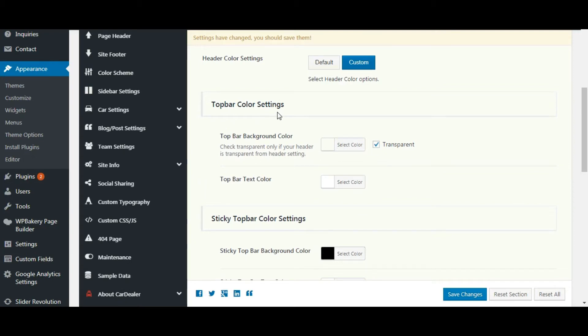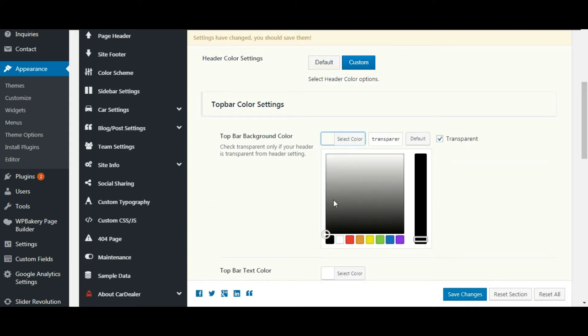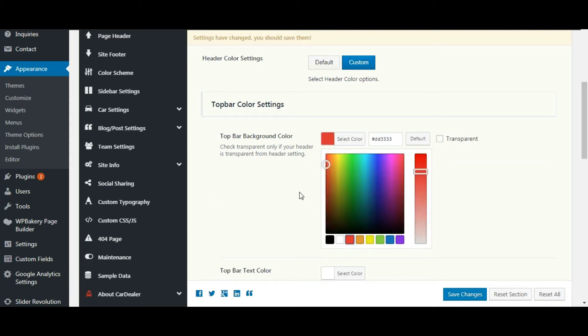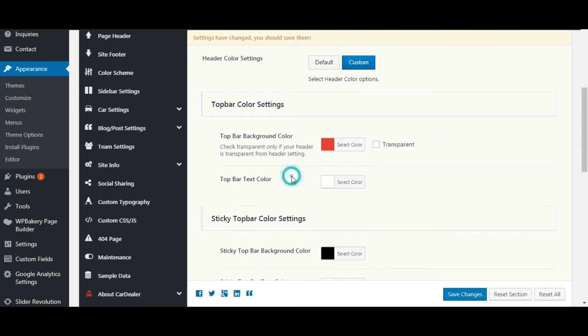Top bar color settings. You can set the top bar background color here. You can change the top bar text color here.